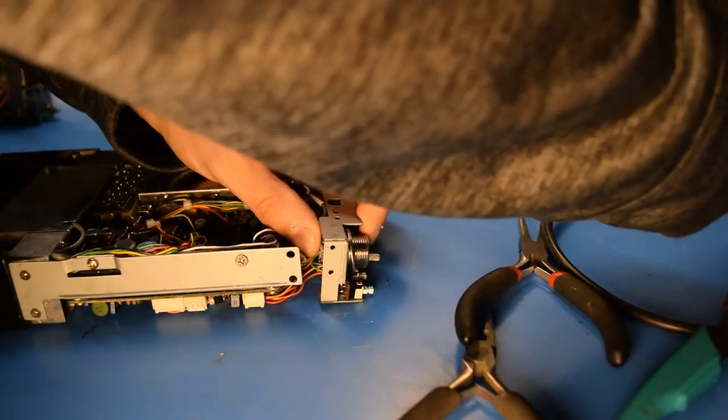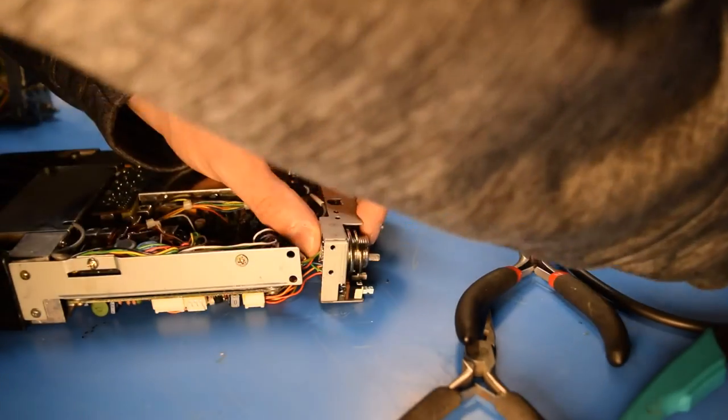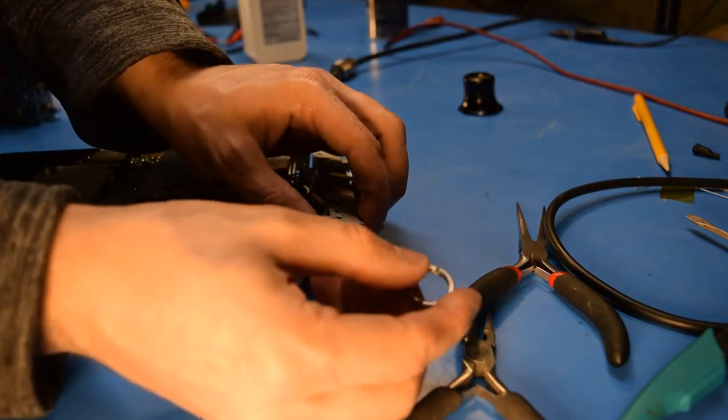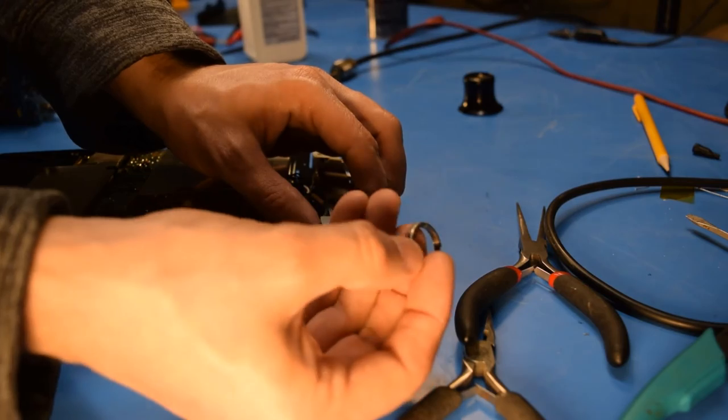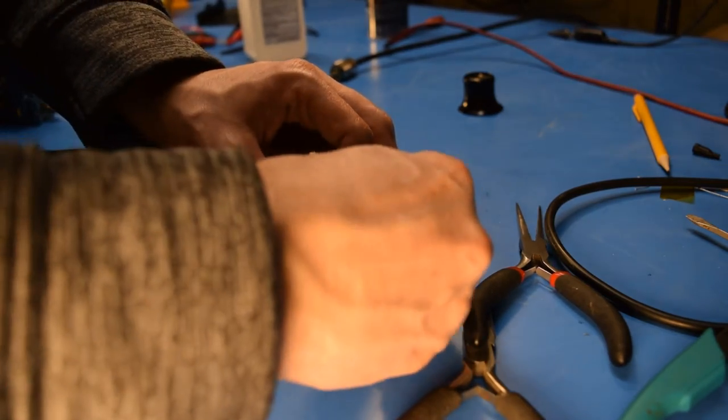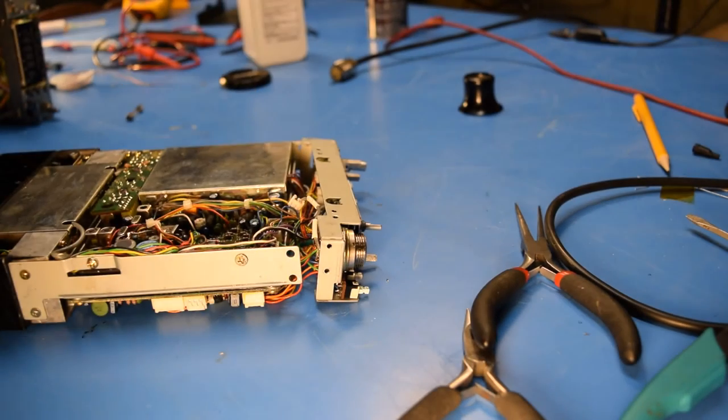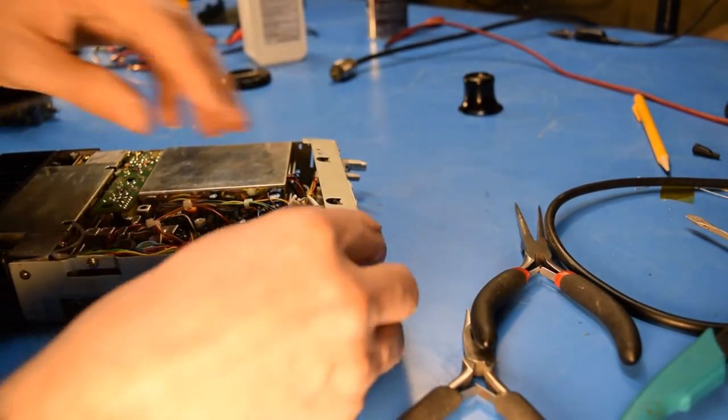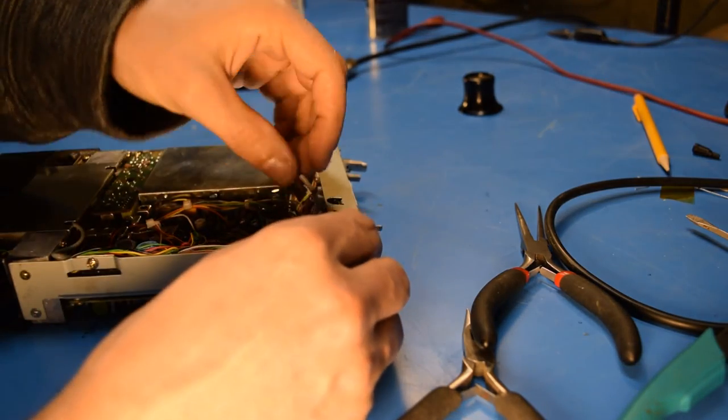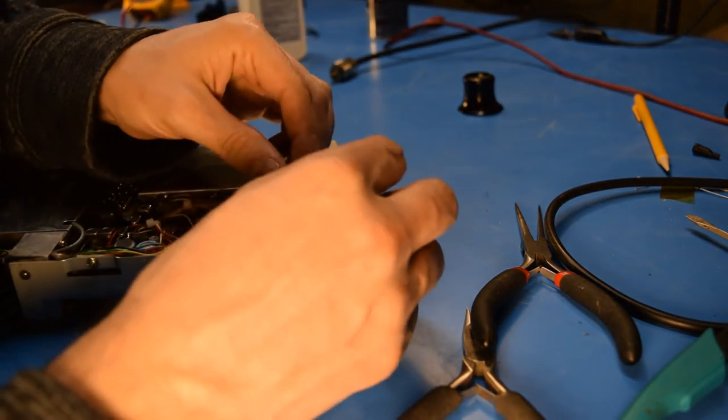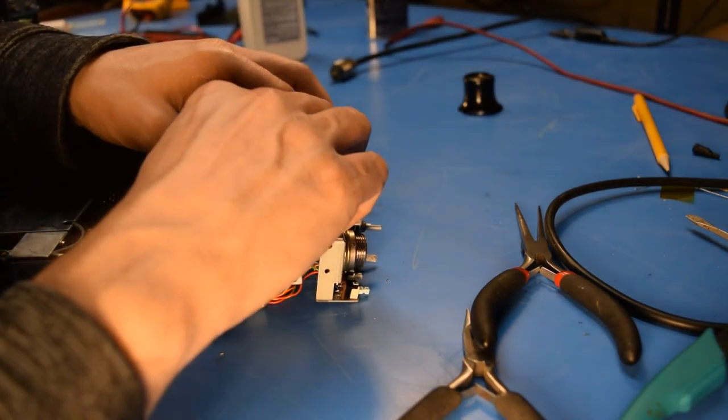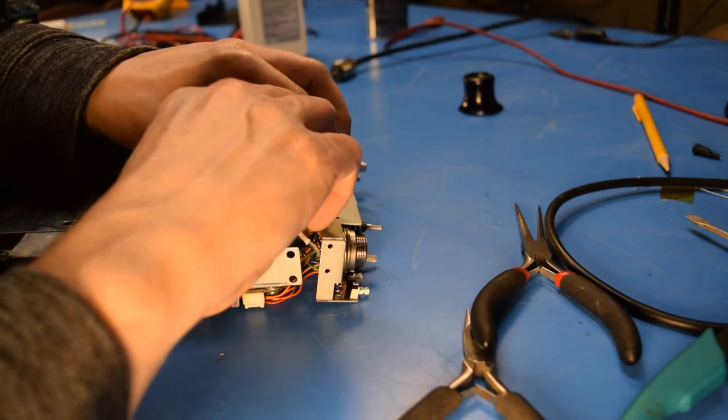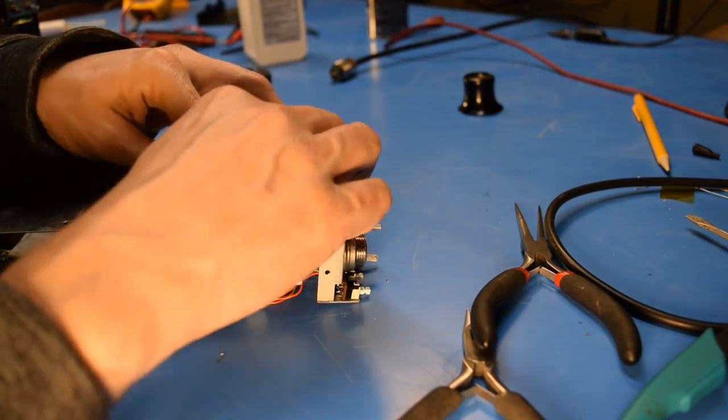So there was a washer and a lock washer and then this sort of nut with grooves in it. I've just got that on snug now just to hold it in place. And then there's this one wire that's connected to the back of the mic jack that needs to go back into its connector.